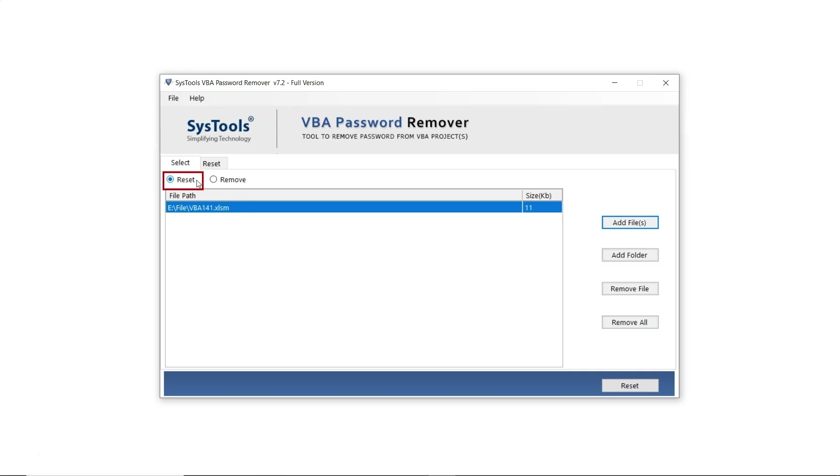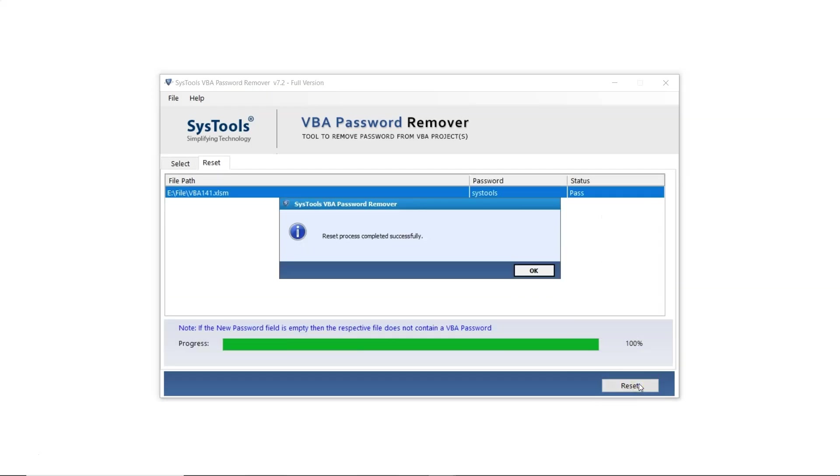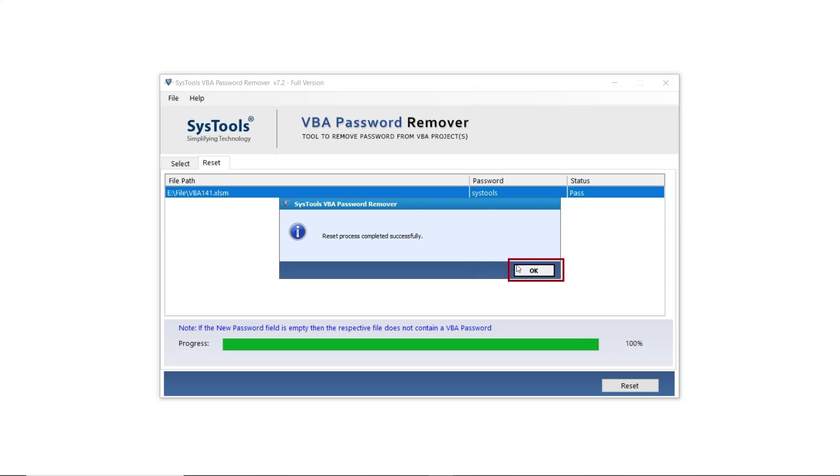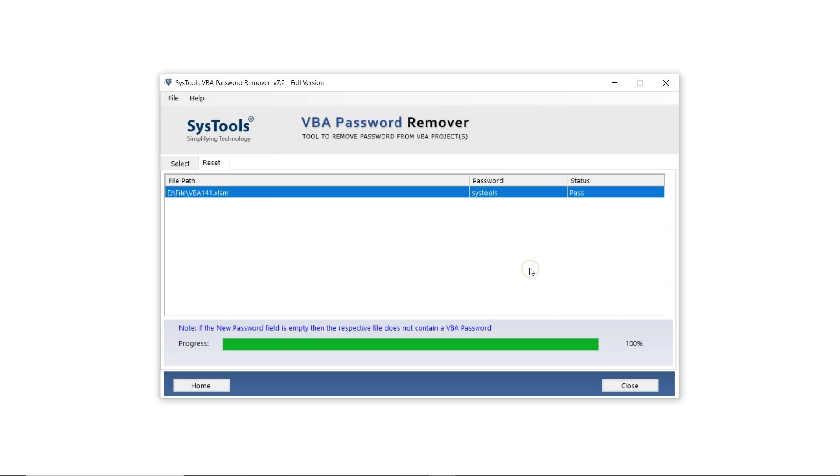Now let's first choose the Reset option, and later we'll use the Remove option. Click the Reset button to reset the password of the VBA file. A message will appear confirming that the reset process was completed successfully. Click OK to proceed.